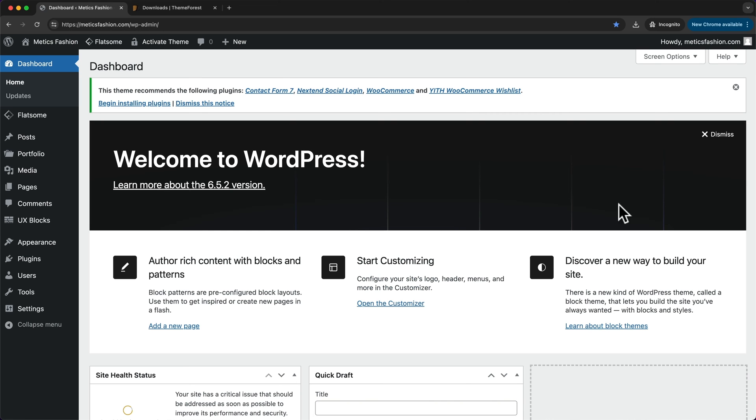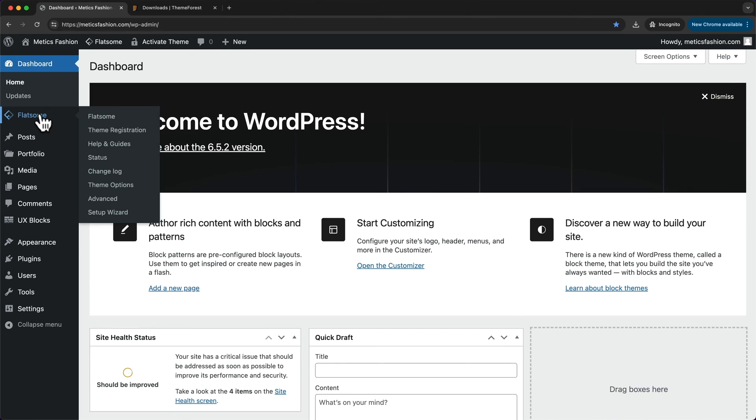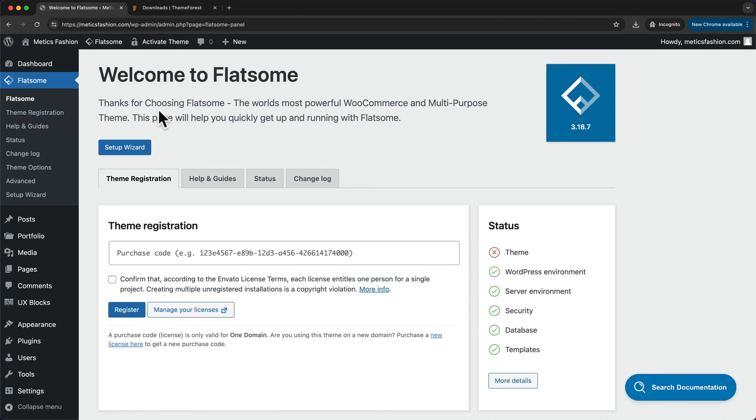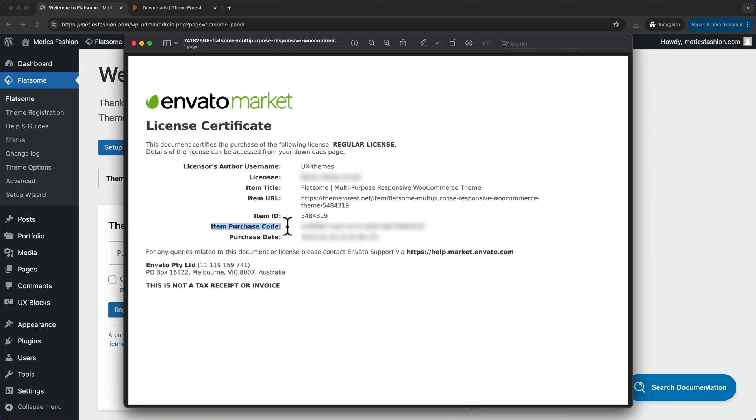Close this notification here at the top and then go to Flatsome. Now we also need to enter our registration code. Open up your license certificate document that you've also downloaded before, either as a PDF or as a text document. In here you're going to find the item purchase code.